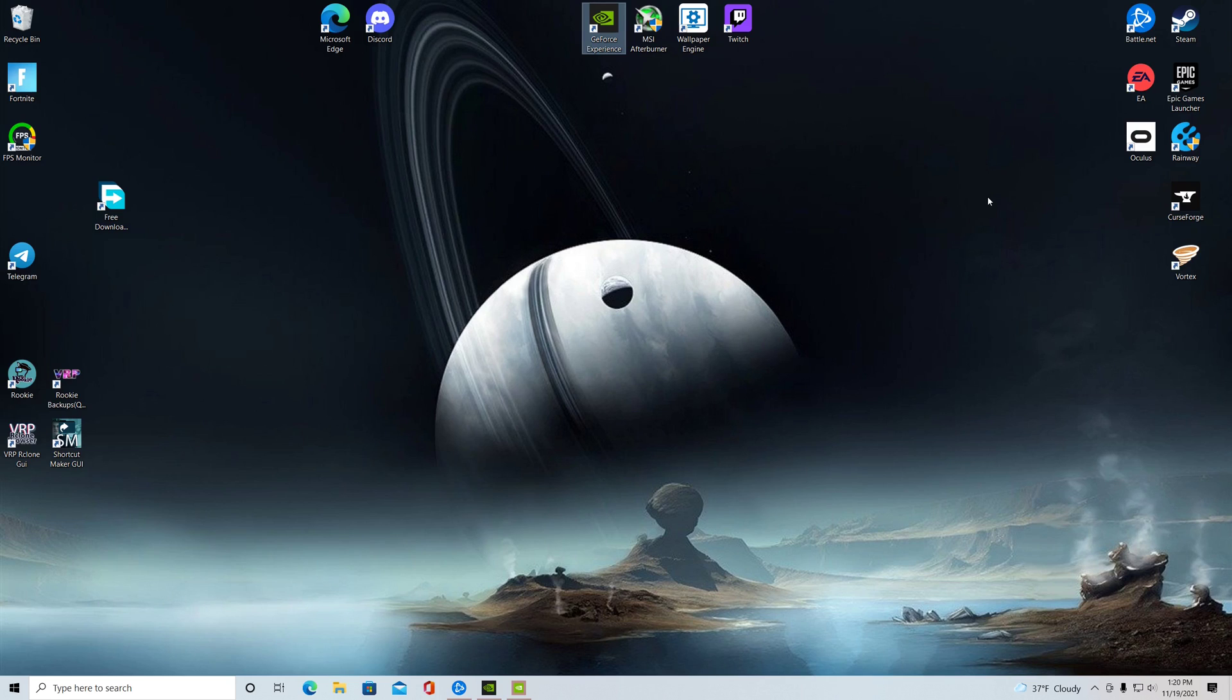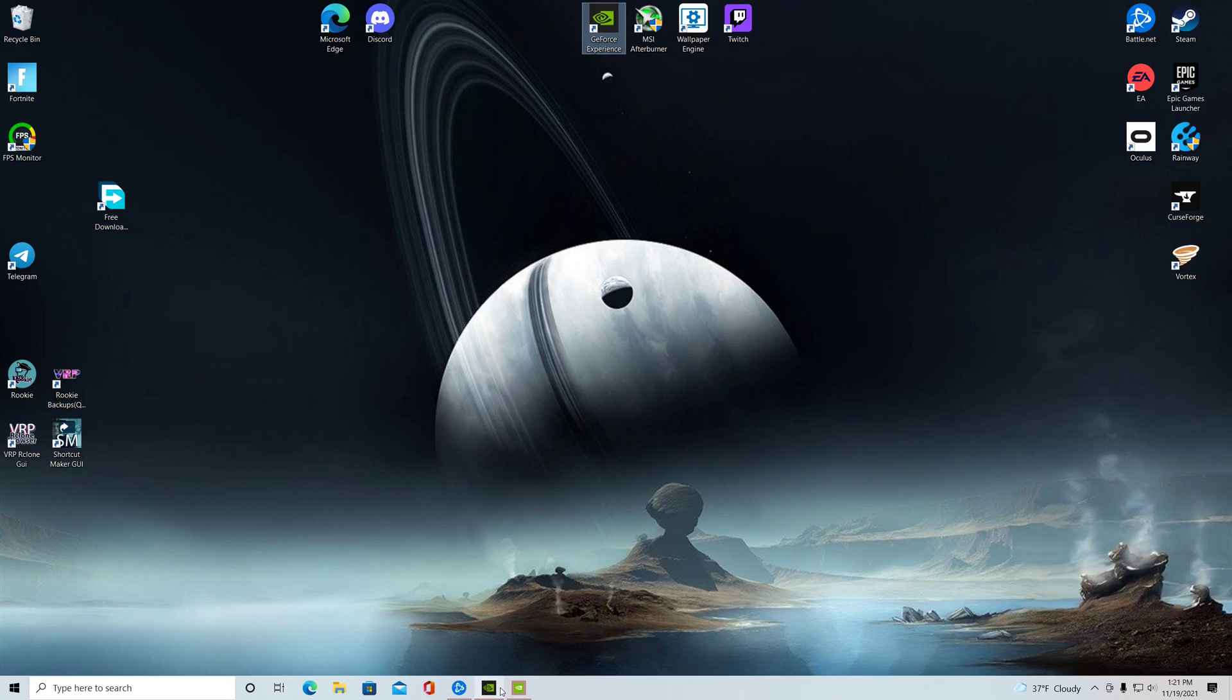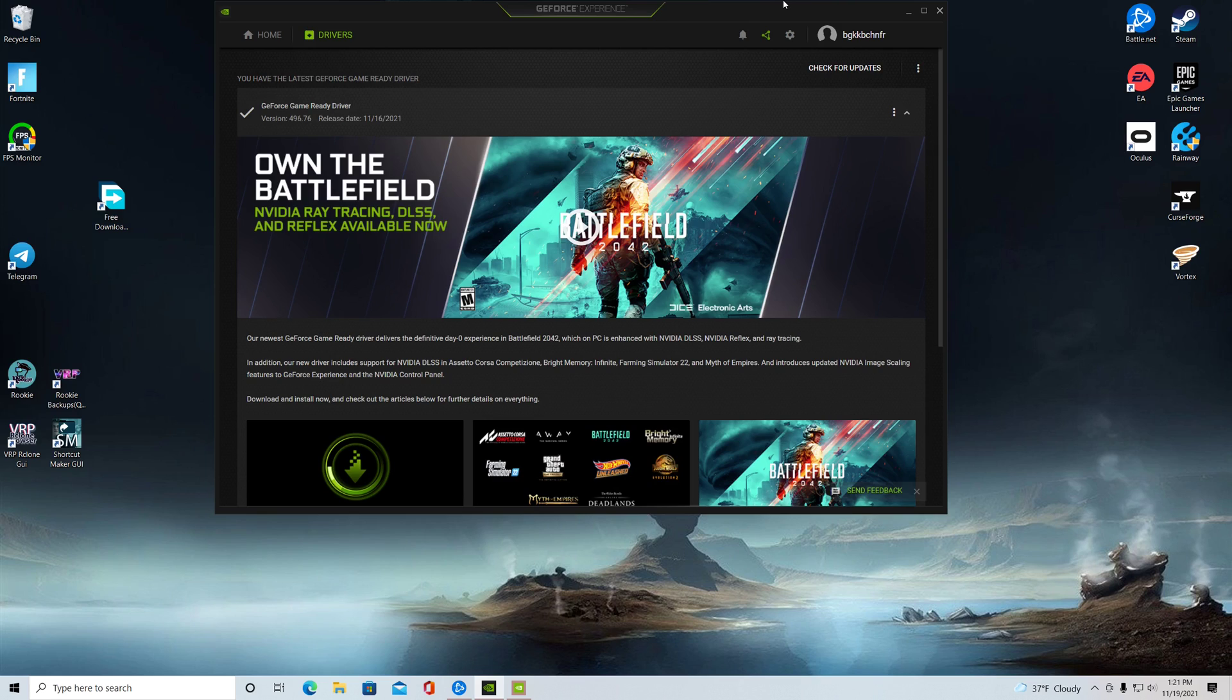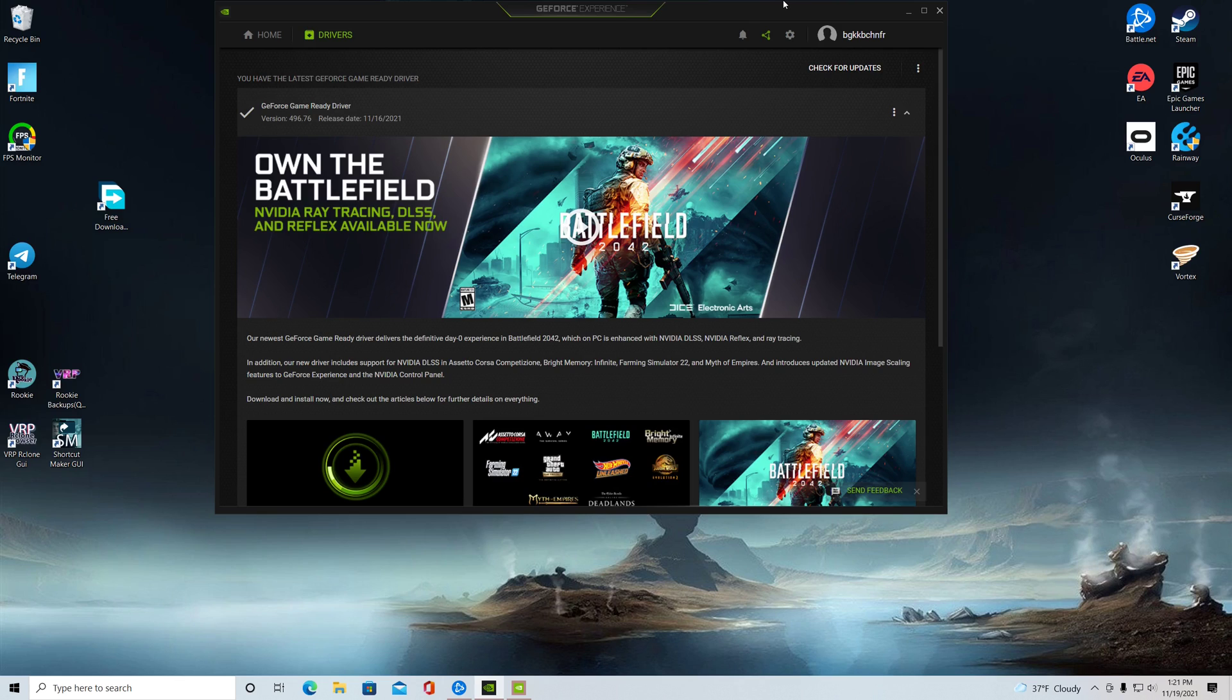A couple days ago, I believe it was the 16th, Nvidia released a new driver update and the driver update also included something new called Nvidia Image Scaling or NIS. So if you ever heard of AMD FSR or if you've ever heard of Nvidia DLSS, or even the new Microsoft one that they use in Forza Horizon 5, you'll know what this is about.